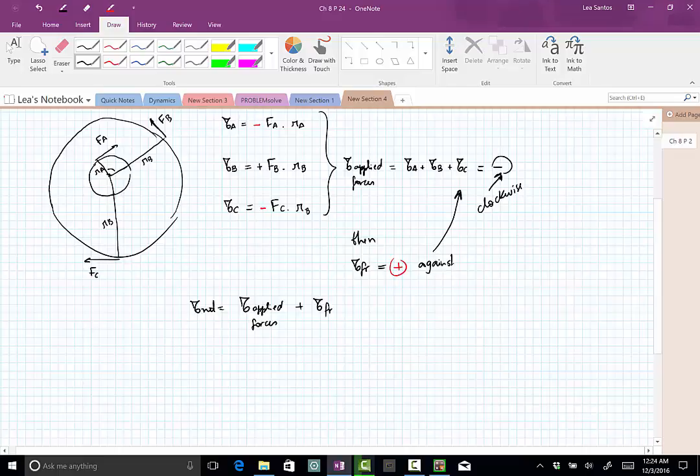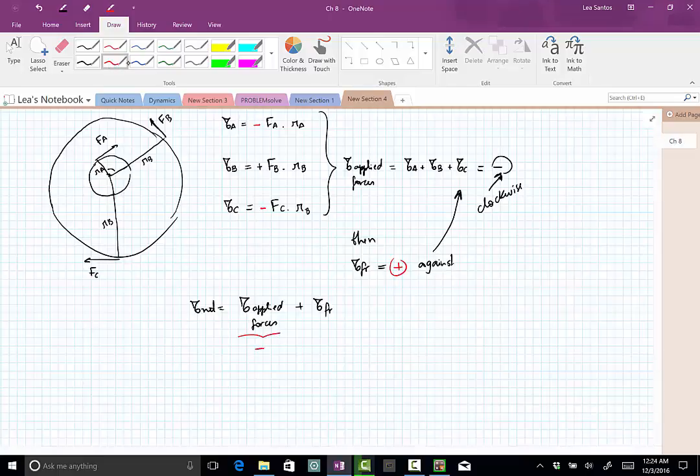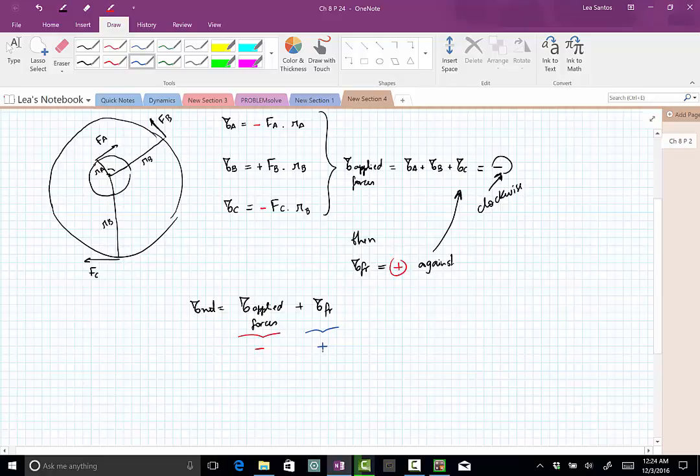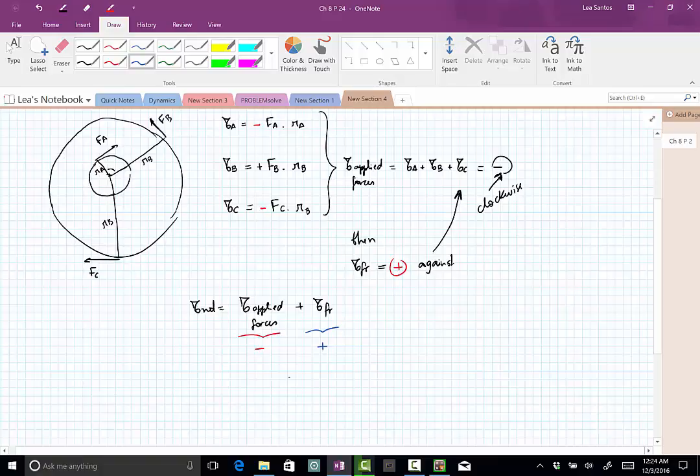As we said, this one is negative just by putting the numbers, and so the friction torque has to be positive, and you will get the net result. This net result should still be negative and therefore clockwise.